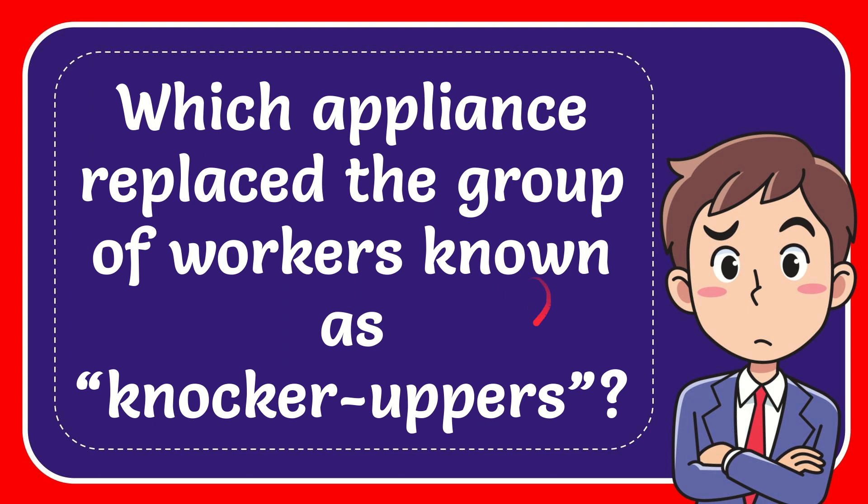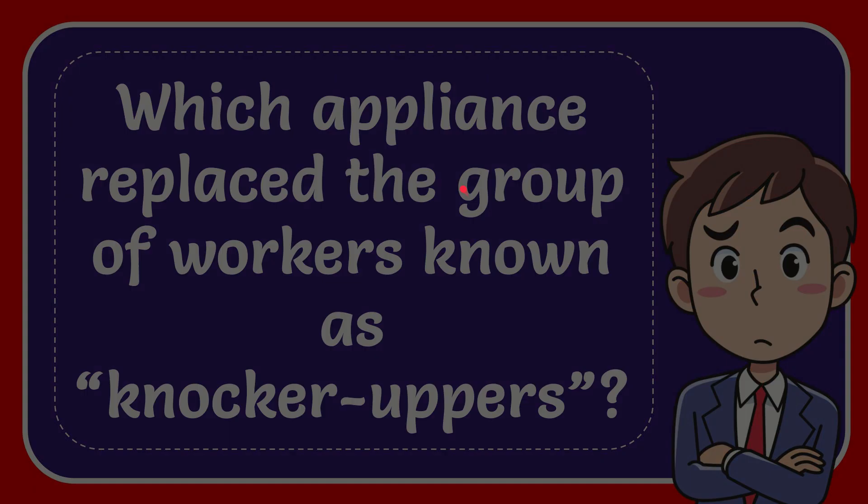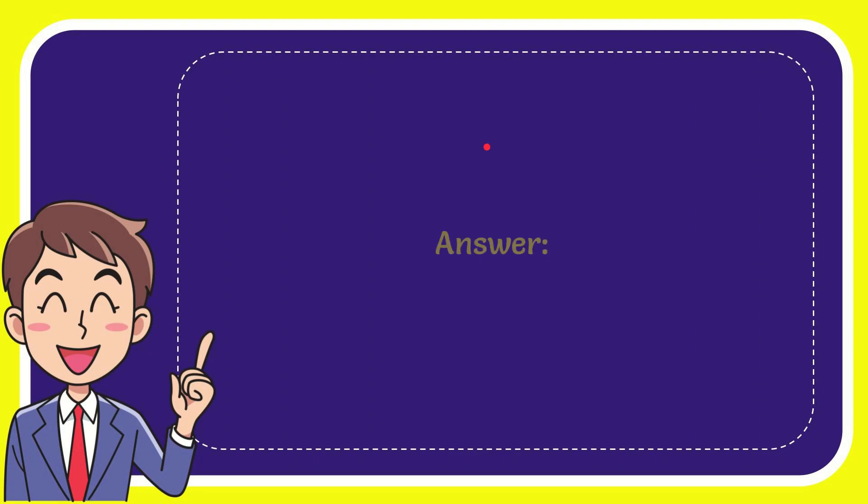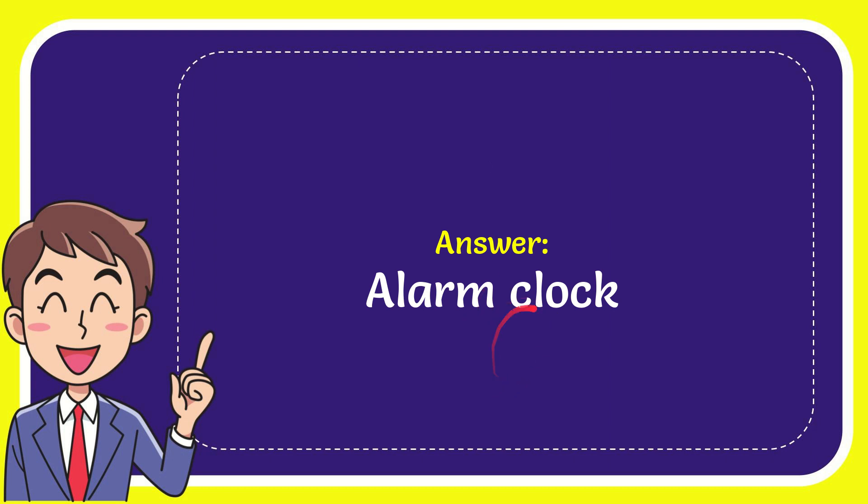In this video I'm going to give you the answer to this question: which appliance replaced a group of workers known as knocker-uppers? The answer to this question is alarm clock. What are your answers for this question? Alarm clock.